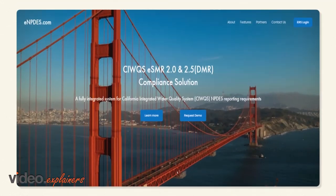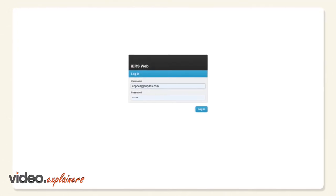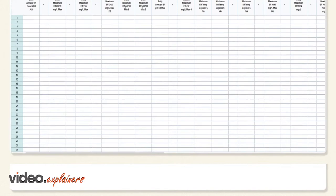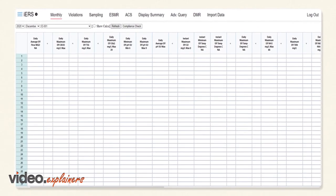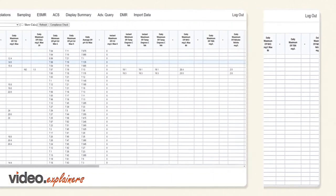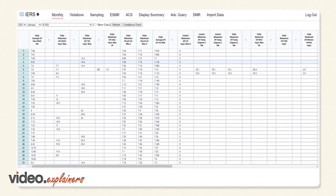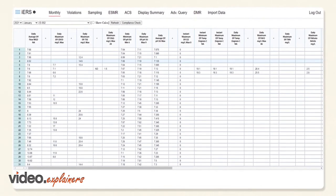Simply log in through eNPDES.com and iERS will display your permit monitoring requirements, keeping track of all NPDES permit limits, monitoring, and schedules.